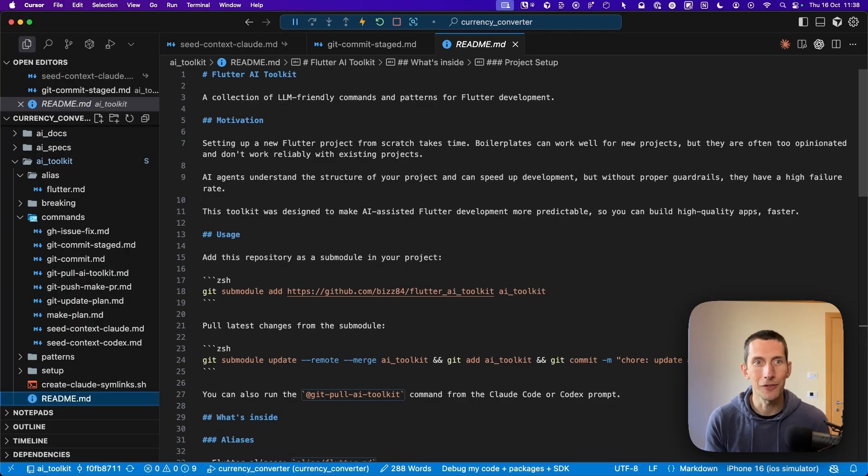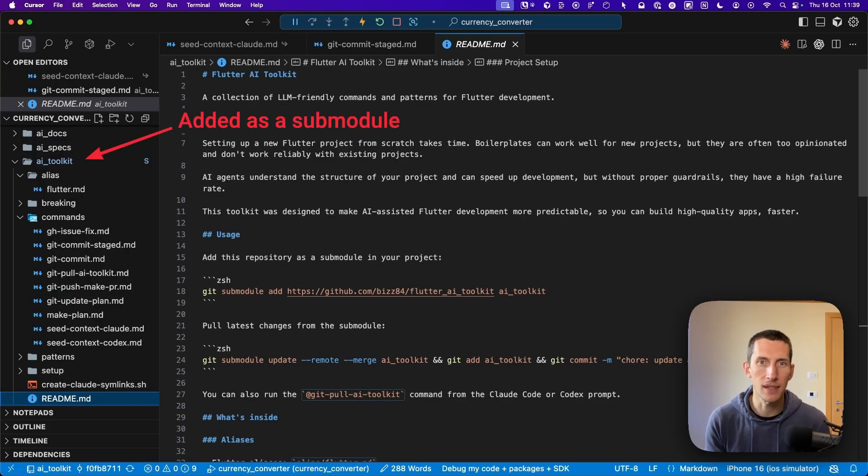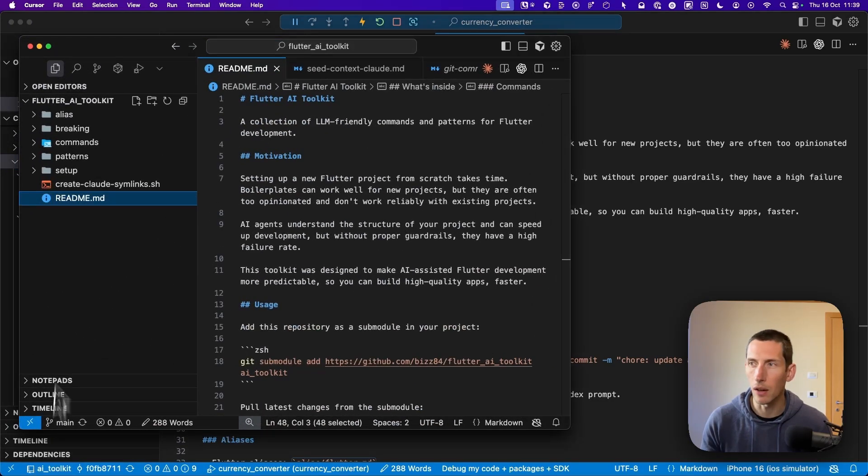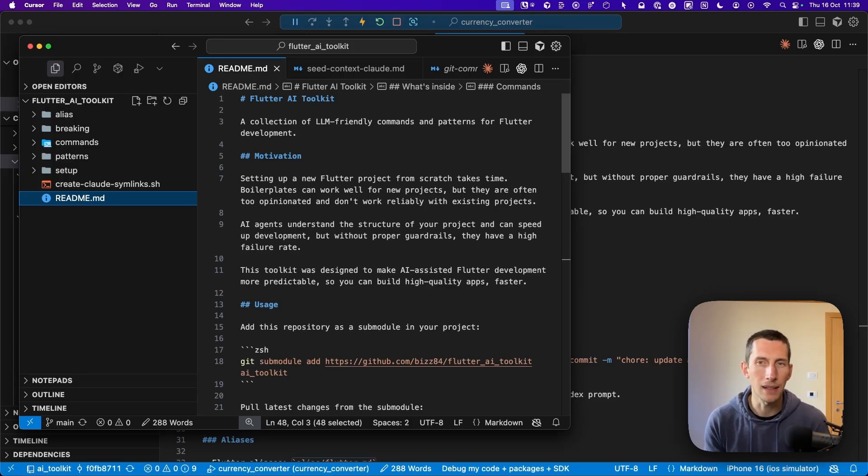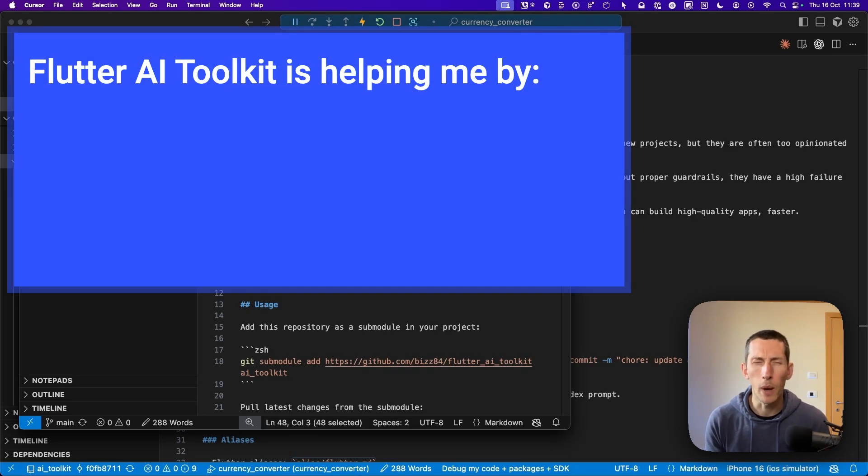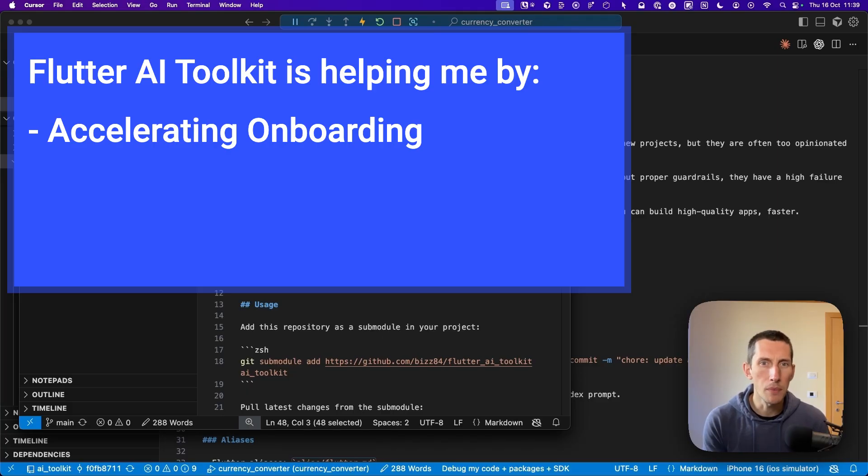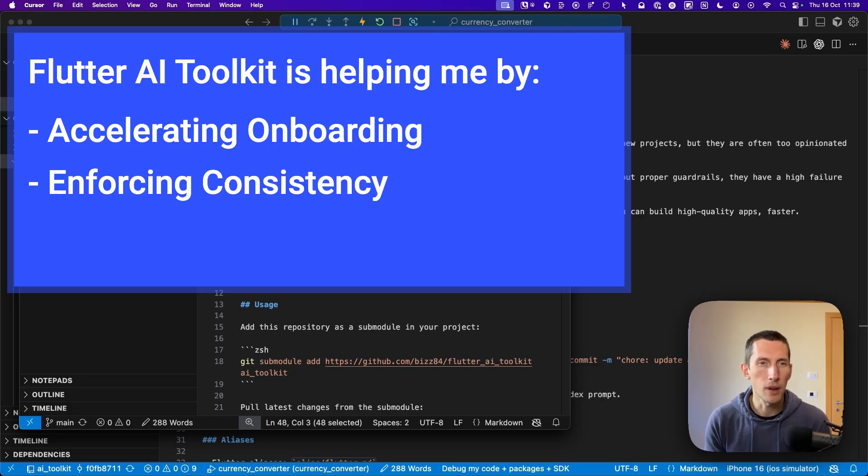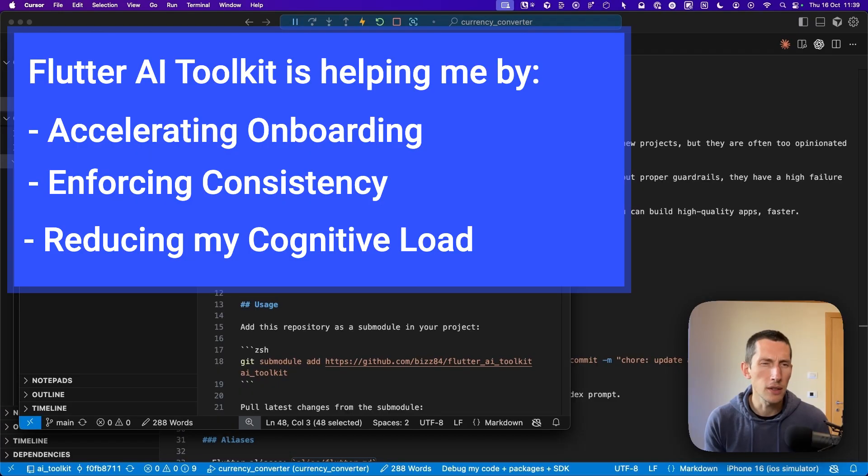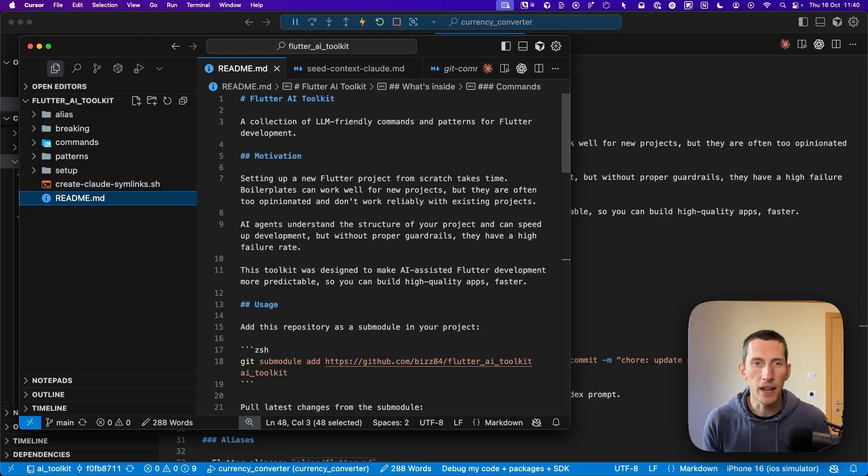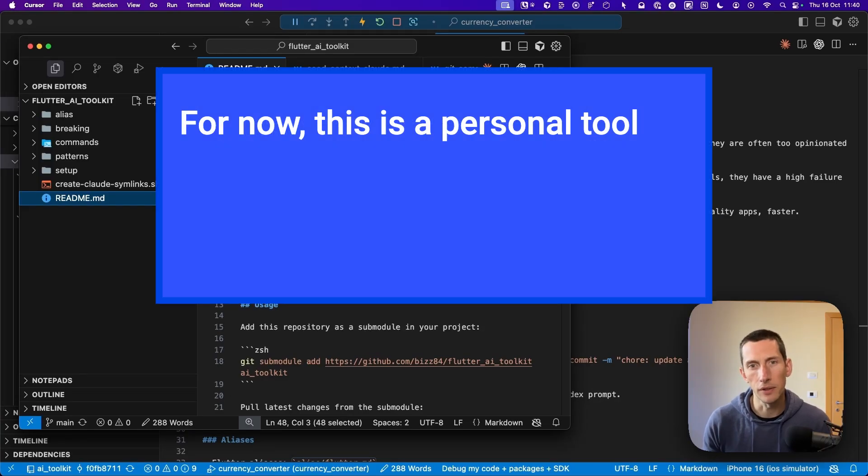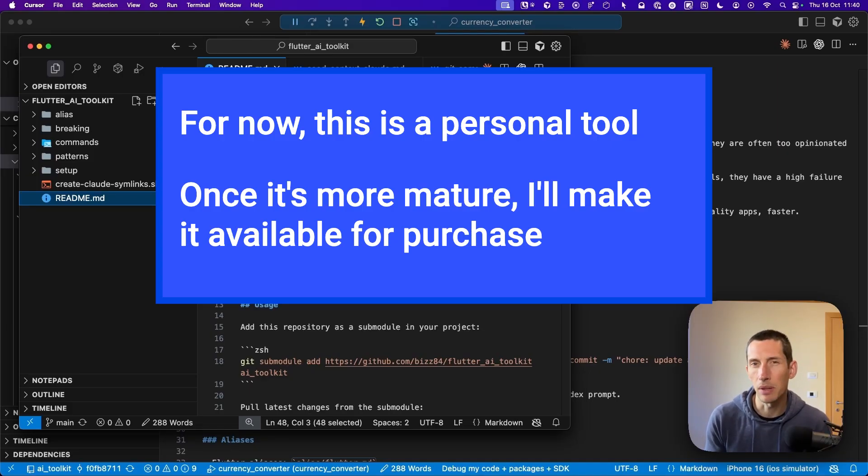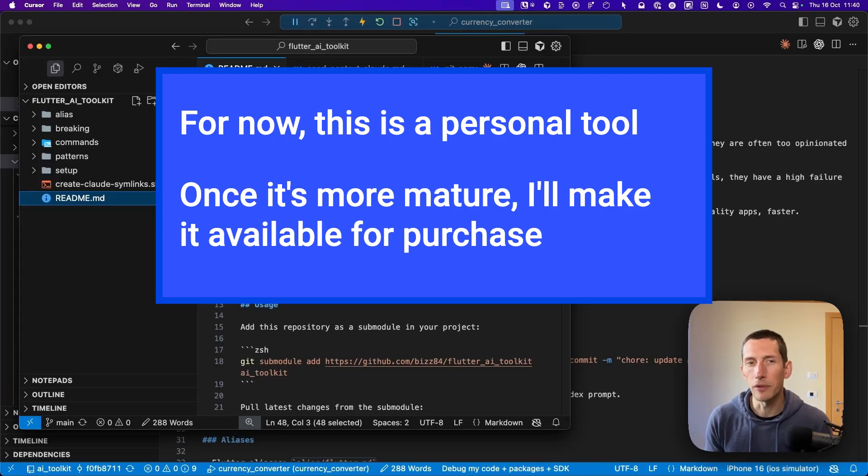In summary, this toolkit is all about providing the right context and removing friction when coding with AI. Since it is a Flutter AI toolkit, I've decided to add it to all my Flutter projects as a sub-module. This setup is great because it allows me to work independently on this toolkit as its own separate repo. Then I can easily update it in all my projects as needed. While this toolkit is very much a work in progress, it's already helping me by accelerating onboarding because I can quickly run common setup tasks rather than performing them by hand. It's also enforcing consistency by ensuring a uniform code quality and style across the entire codebase. It's also reducing my cognitive load because I can offload repetitive decisions to AI.